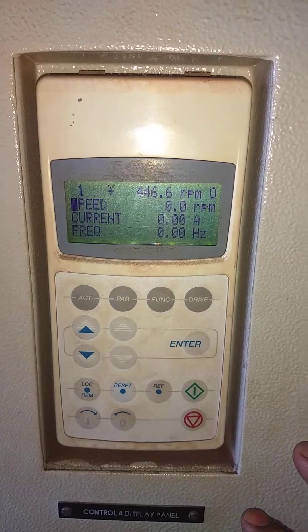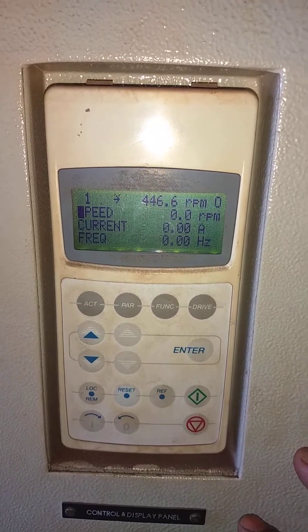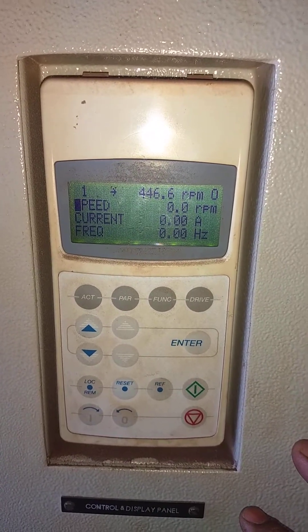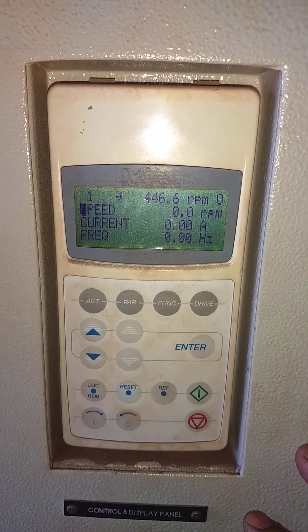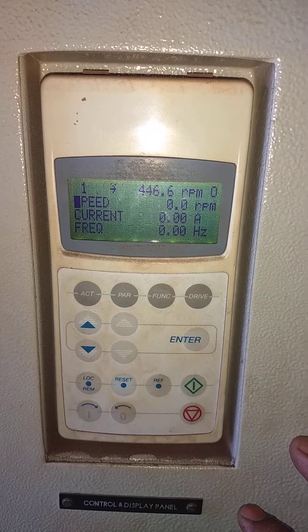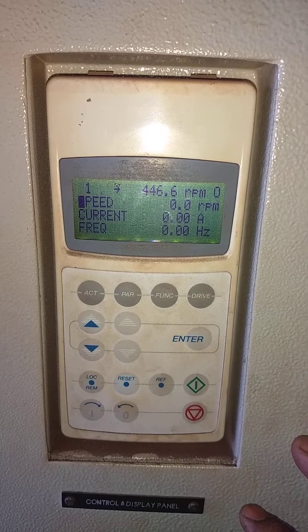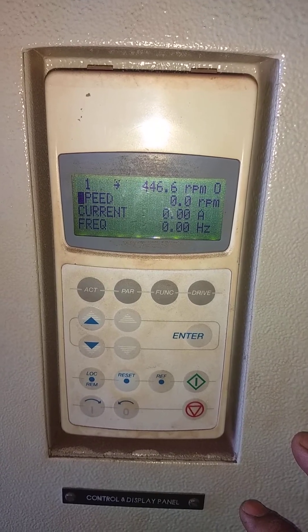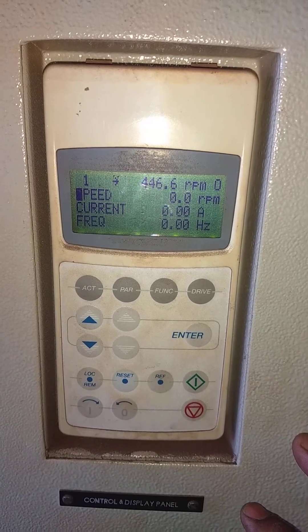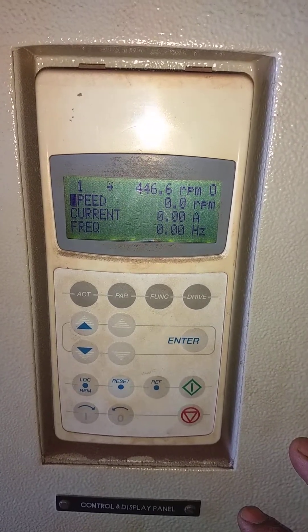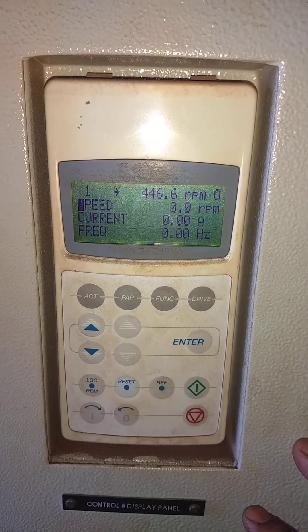Hello everyone. In this video we'll see how to upload and download parameters for the ABB ACS800 drive.